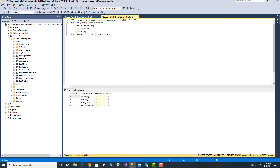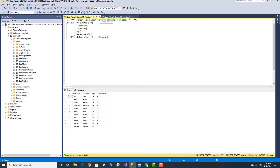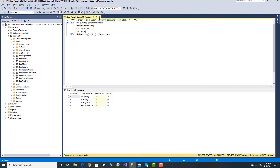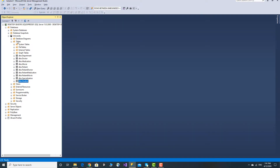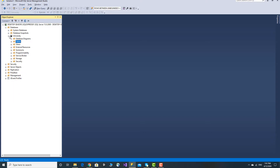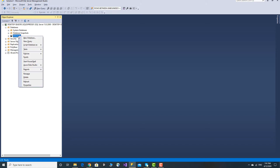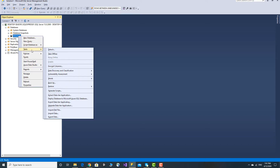So, if you want to use the Insert statement, you can select the Insert statement and you can select the Student table. If you want to use the University database, right-click and you can select the Task menu.